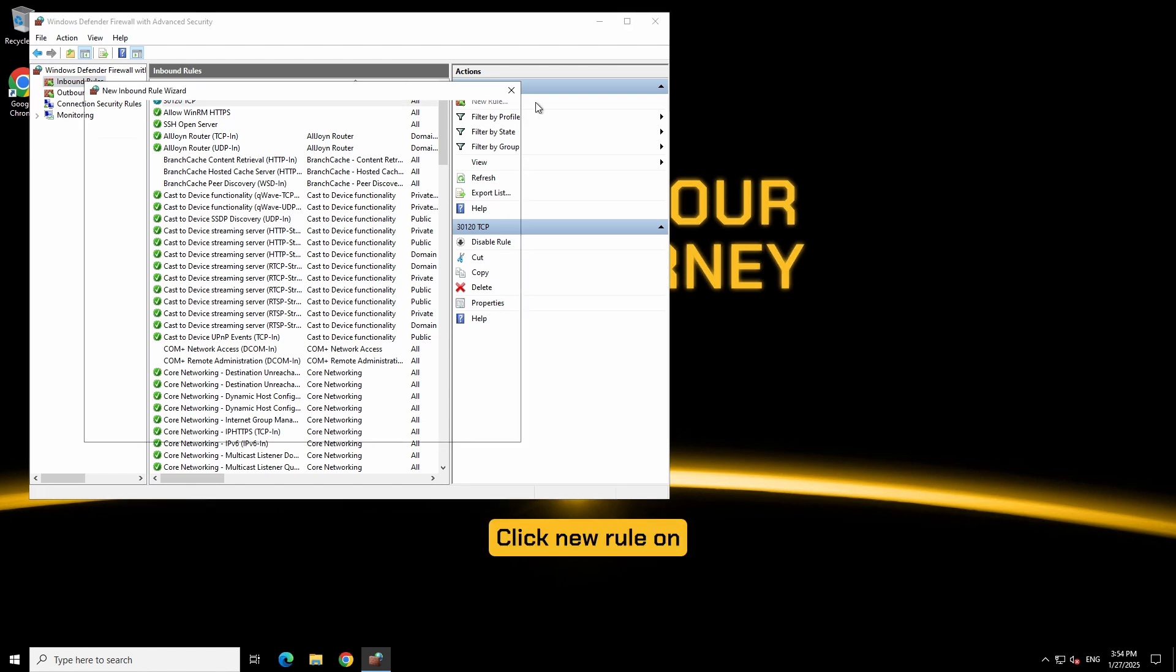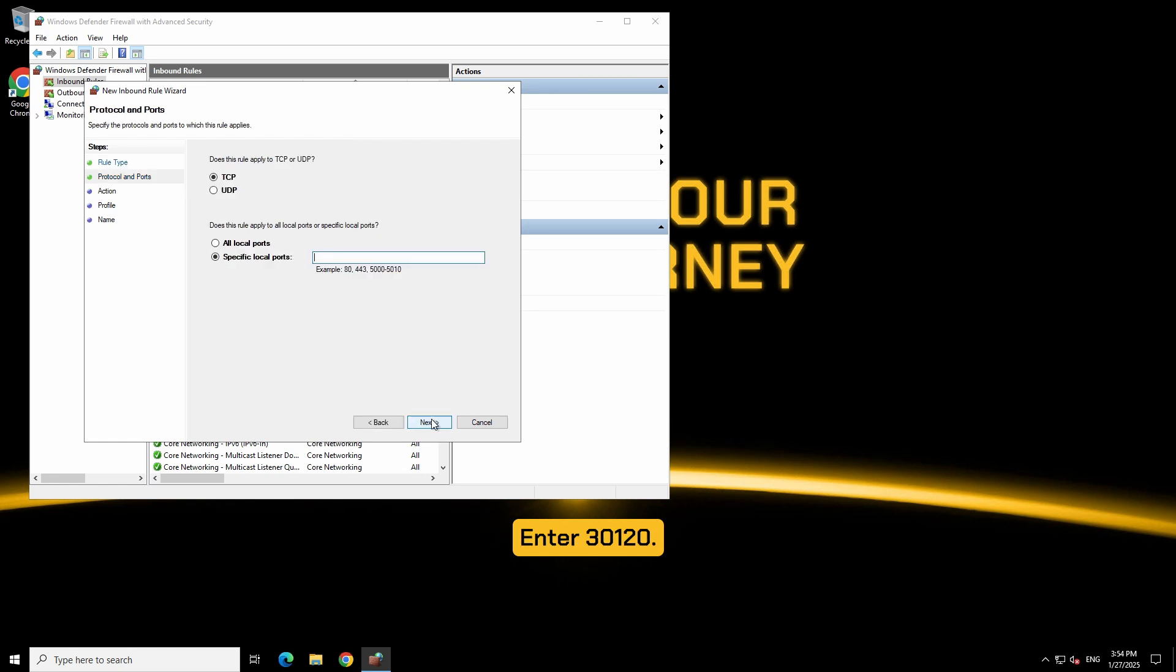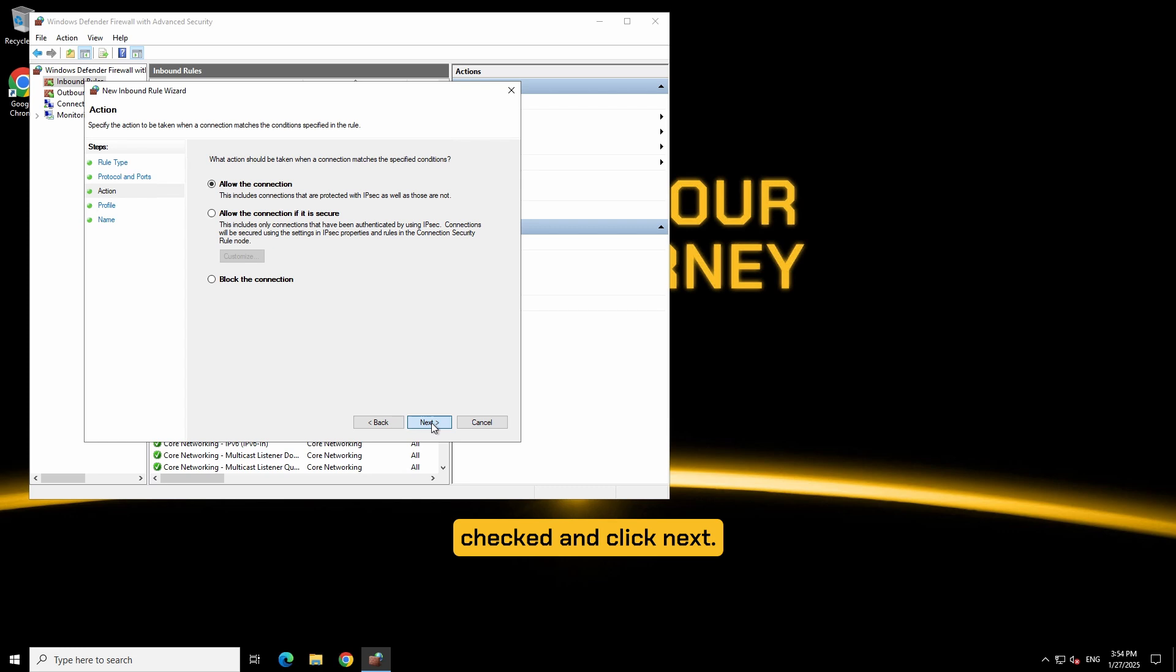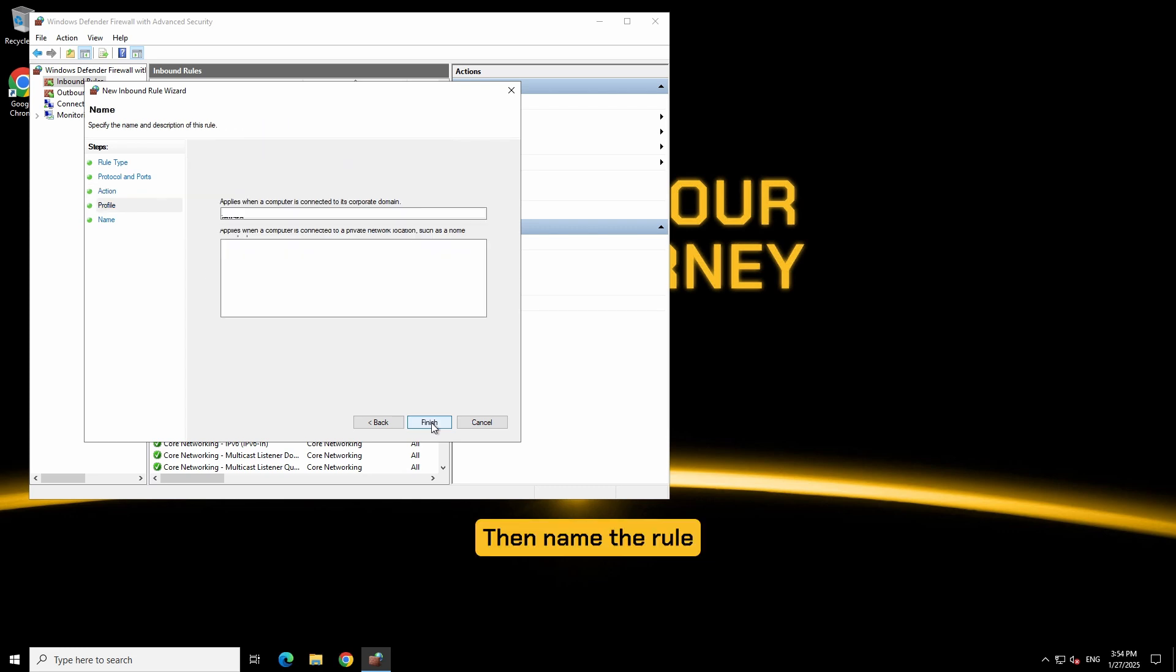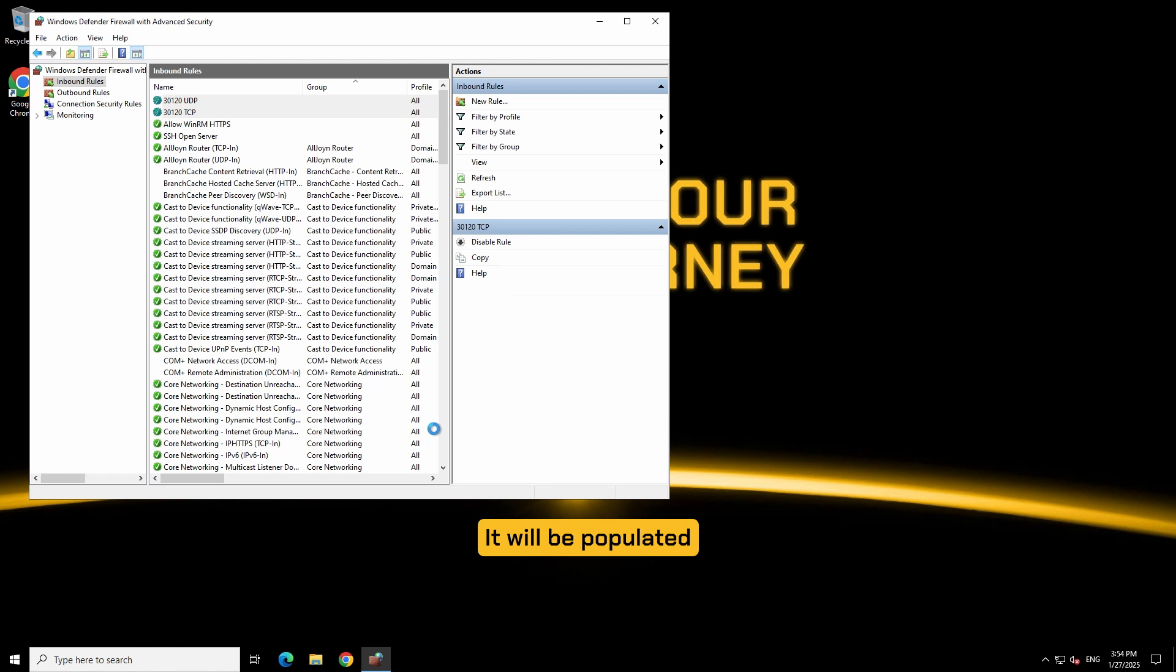Click new rule on the top right again. This time select UDP. Enter 30120. Allow the connection. Click next. Keep all of these checked and click next. Then name the rule 30120 UDP and click finish. It will be populated in the list with your other 30120-TCP rule.